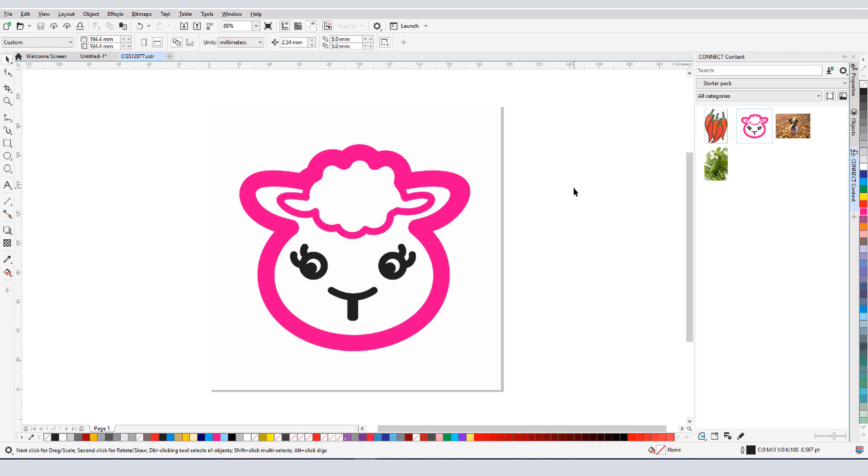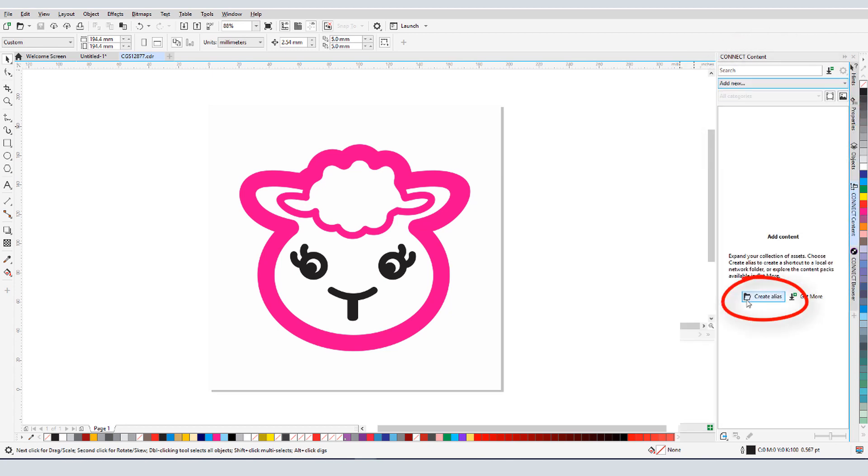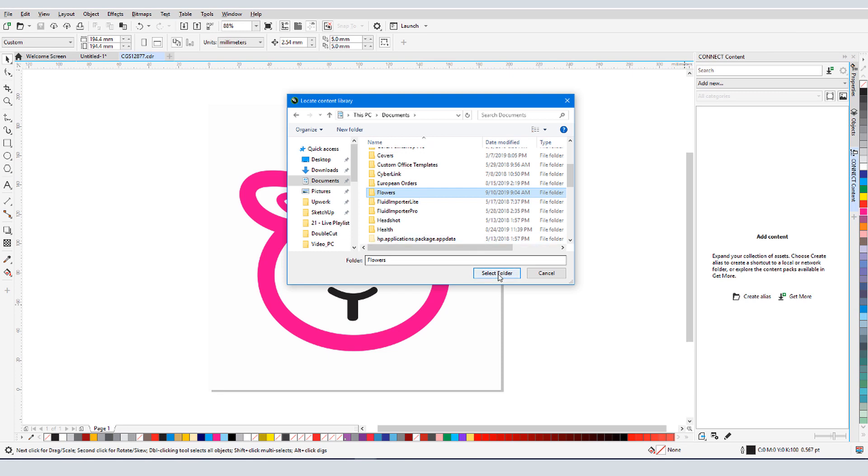If I want to specify another folder in which to search for images, such as my Flowers folder, I can click this dropdown and choose Add New, then use Create Alias to find that folder.